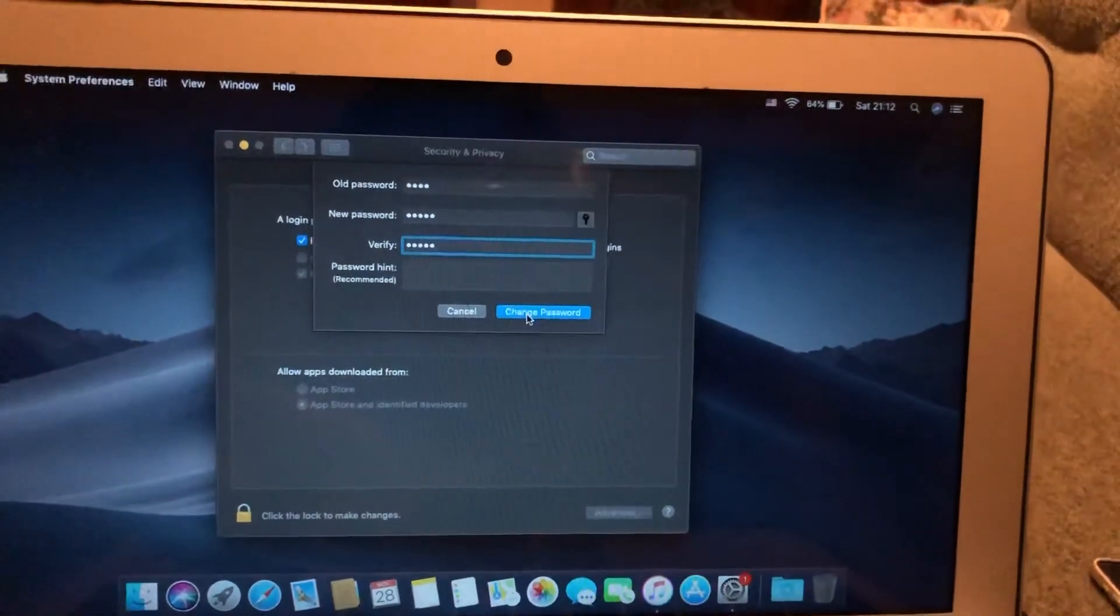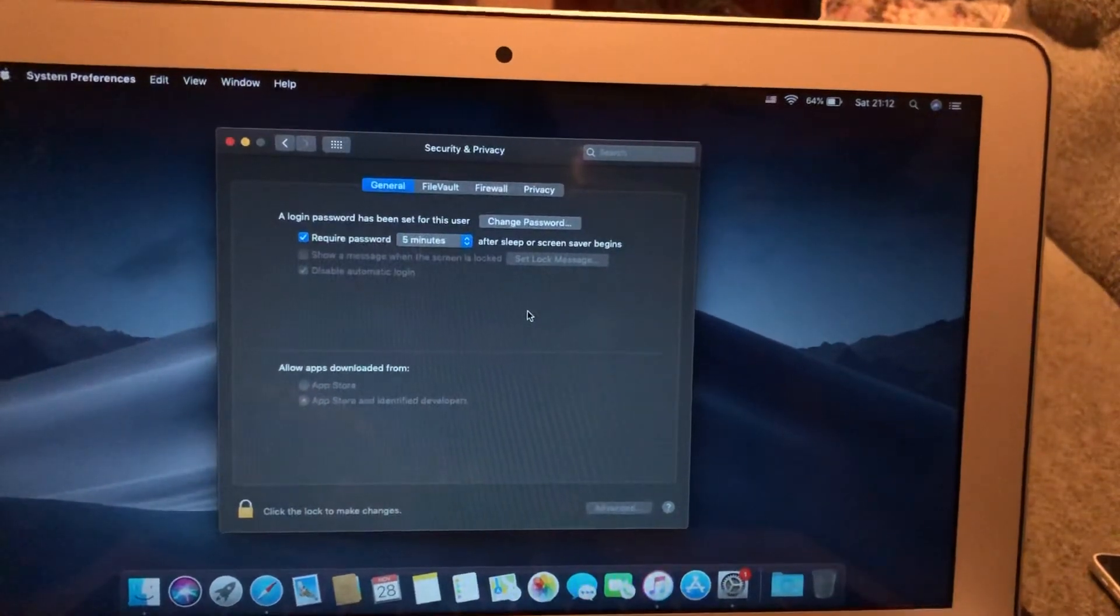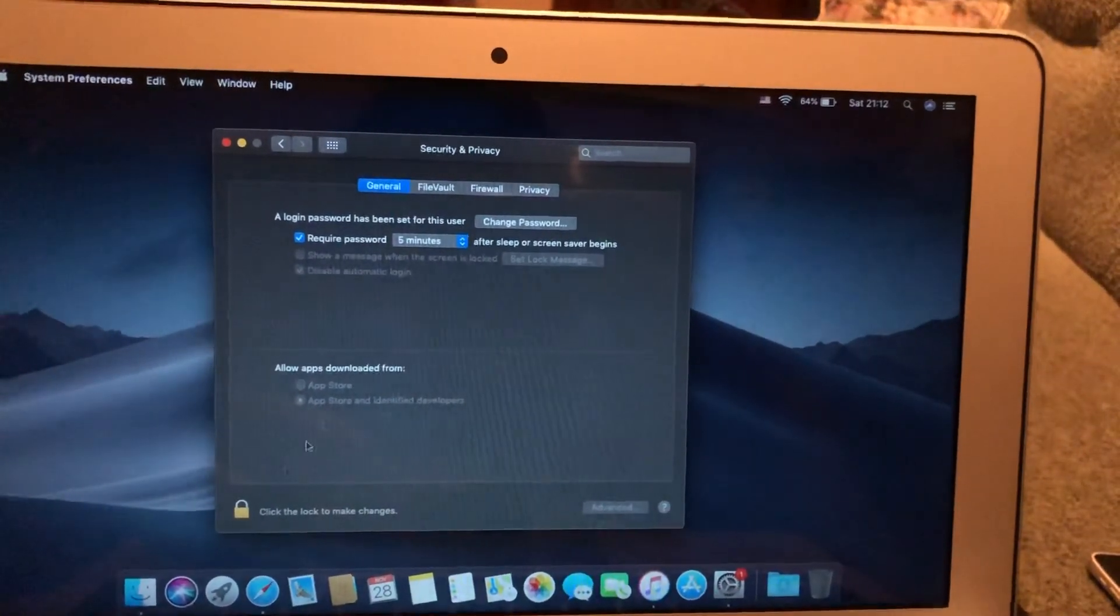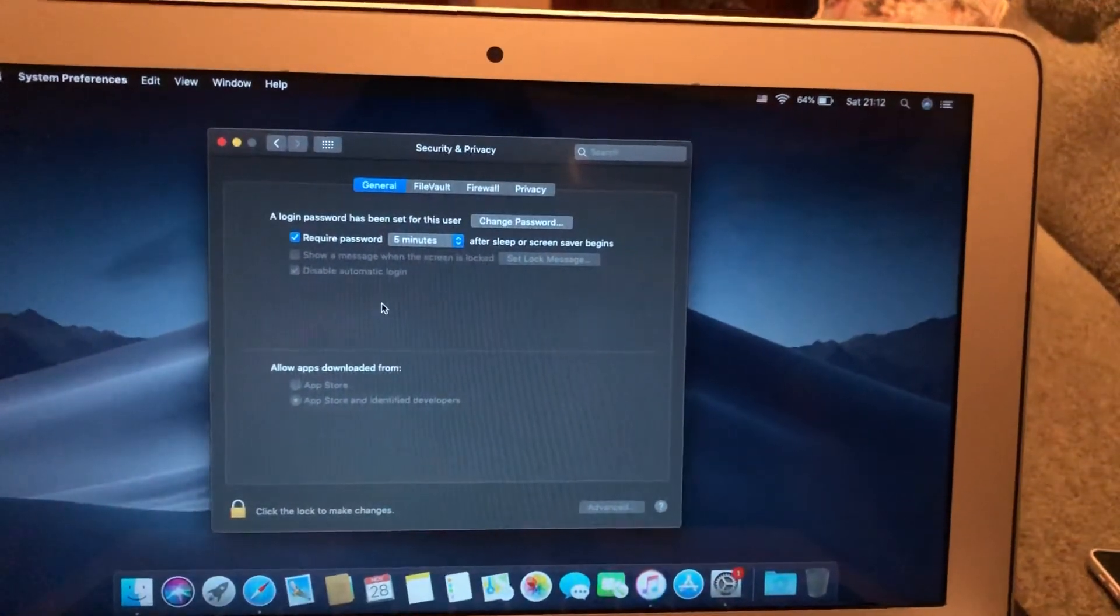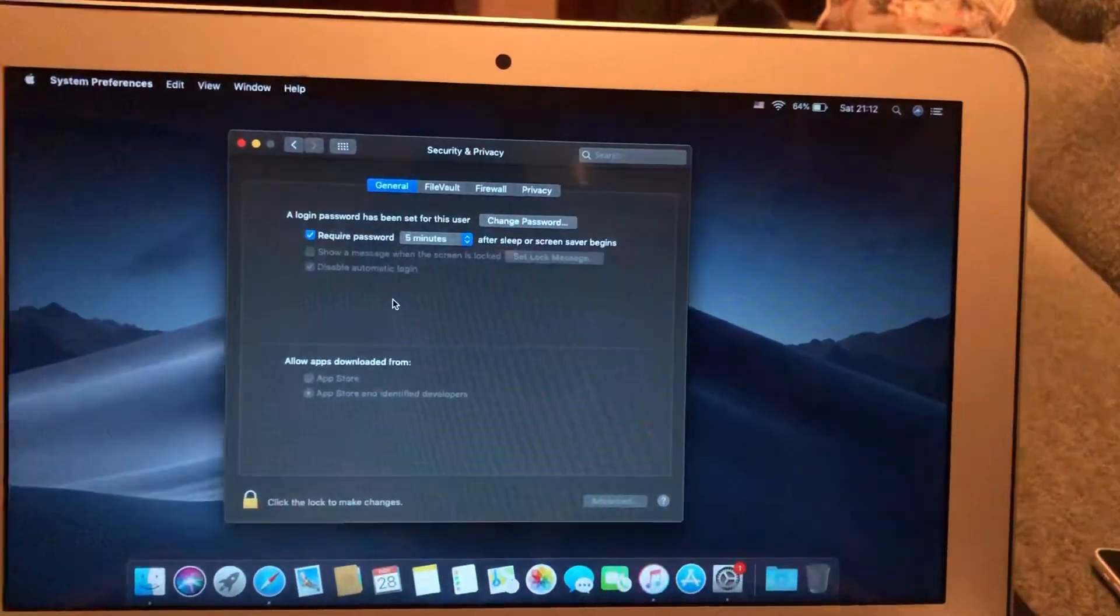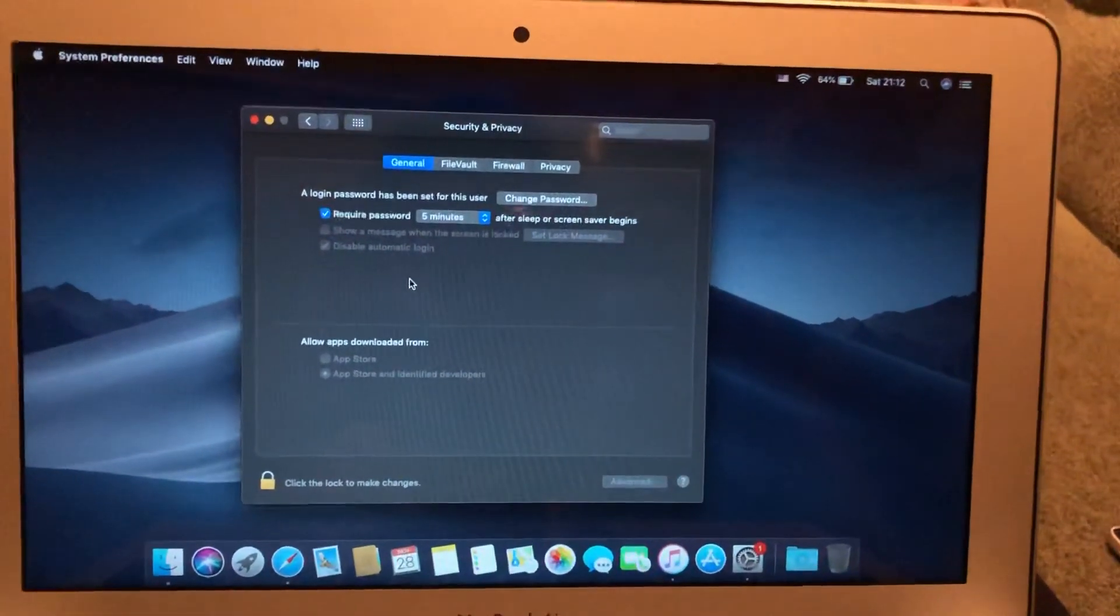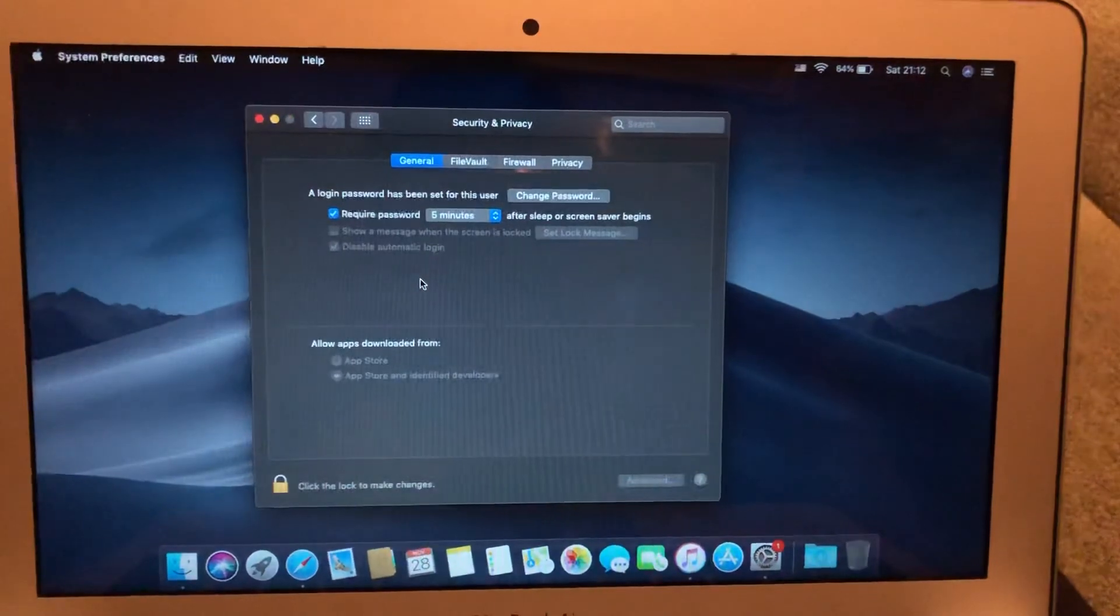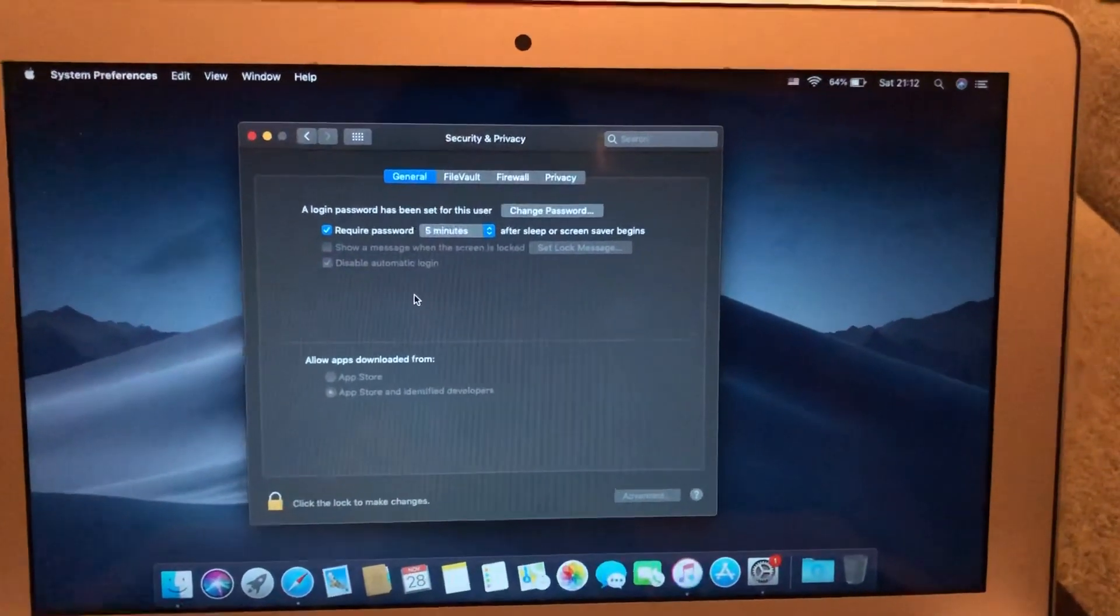Now your password is successfully changed. This is the way how we can do it. Thanks for watching, have a nice day. Subscribe to my channel, click like, and goodbye.